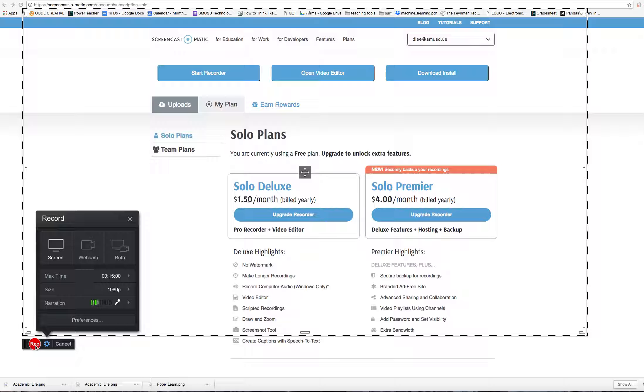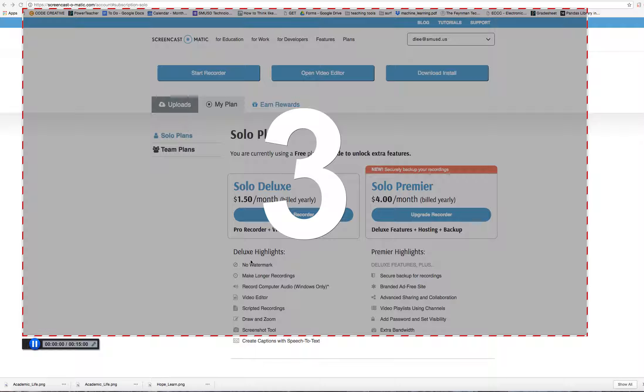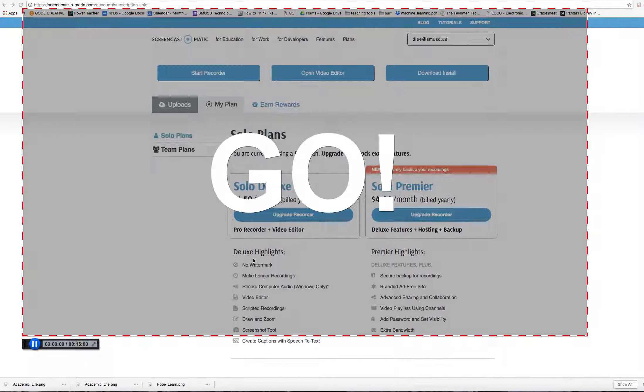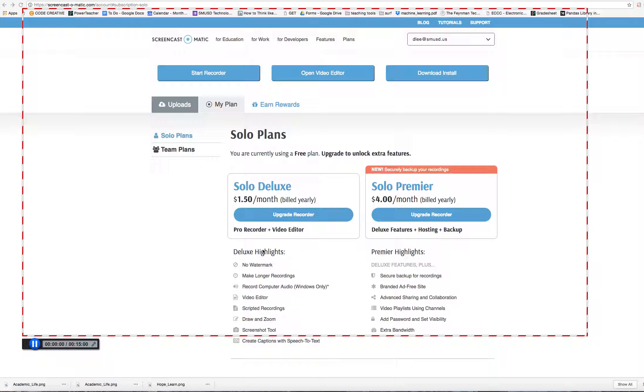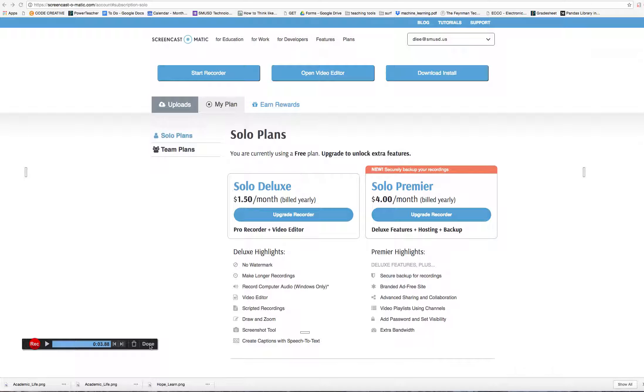Then we're going to hit the red record button. When I'm done, I'm going to hit the pause button. Then I'm going to hit the done button.